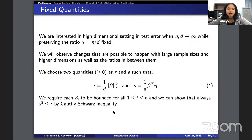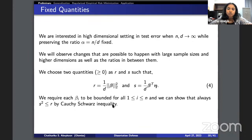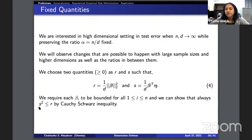For the higher-dimensional setting, I work with the ratio alpha = n/d. I keep two fixed quantities: r = ||beta_i||_2^2 / d and s = beta^T * eta / d. These are non-negative values. By the Cauchy-Schwarz inequality, s^2 ≤ r throughout the model. We want to observe the asymptotic behavior of the test error in terms of these fixed quantities.